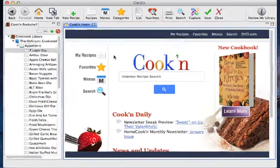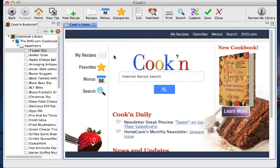Today I'd like to show you how to work with groups within Cookin. Cookin has lots of ingredients already pre-installed with many groups and divisions. This is for making your shopping list easier and better organized.